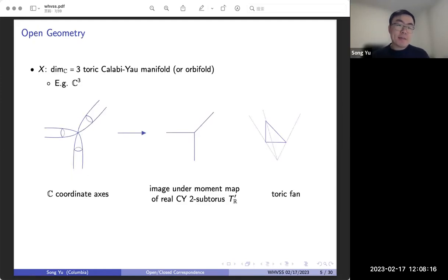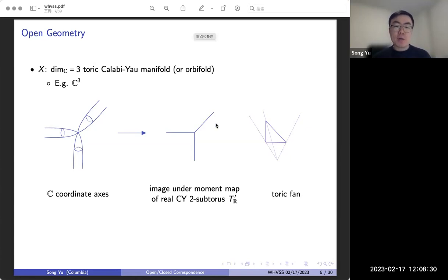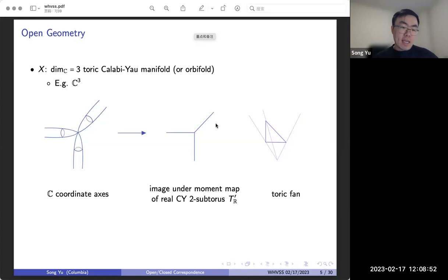X here denotes a complex three-dimensional toric Calabi-Yau manifold. In general it can also be an orbifold, and our results hold in that case as well, but in this talk we'll restrict to the smooth case. This will be a non-compact manifold. The simplest example is just C³. Here we have three complex coordinate axes, and we can look at a tropicalization of this picture, which is the image under the moment map of a real Calabi-Yau two-subtorus T_R' inside the algebraic three-torus of X. The three axes become three rays in a plane.